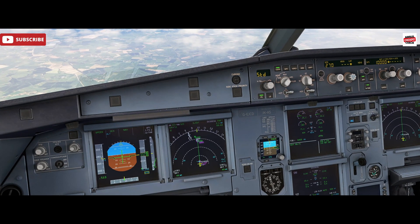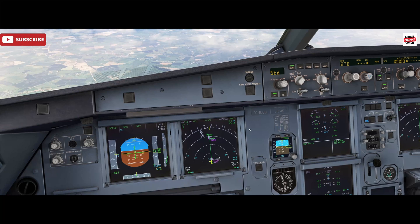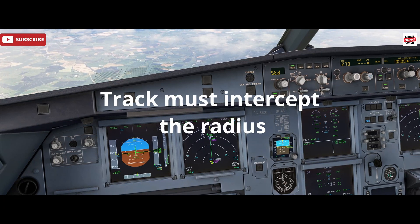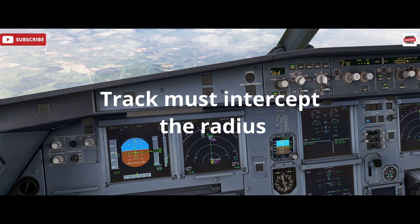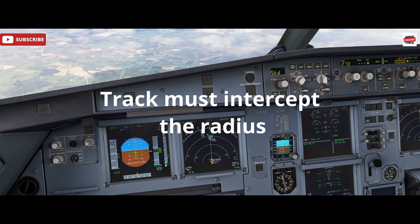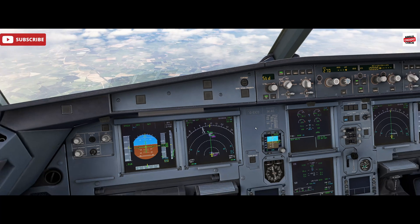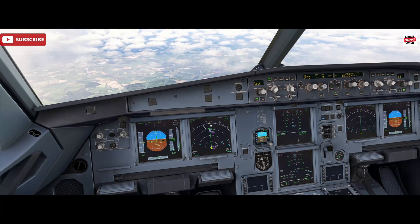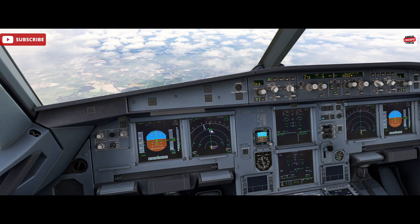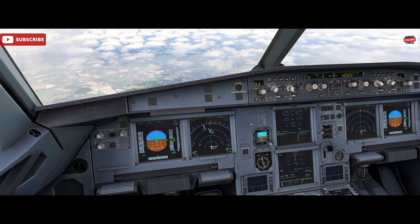And there you go. That's how you'd use that. You have to have your track intercepting that radius in order to be able to do this — so that's important to remember. That range ring we saw earlier — your track has to basically run through that range ring to allow you to put that fix in.